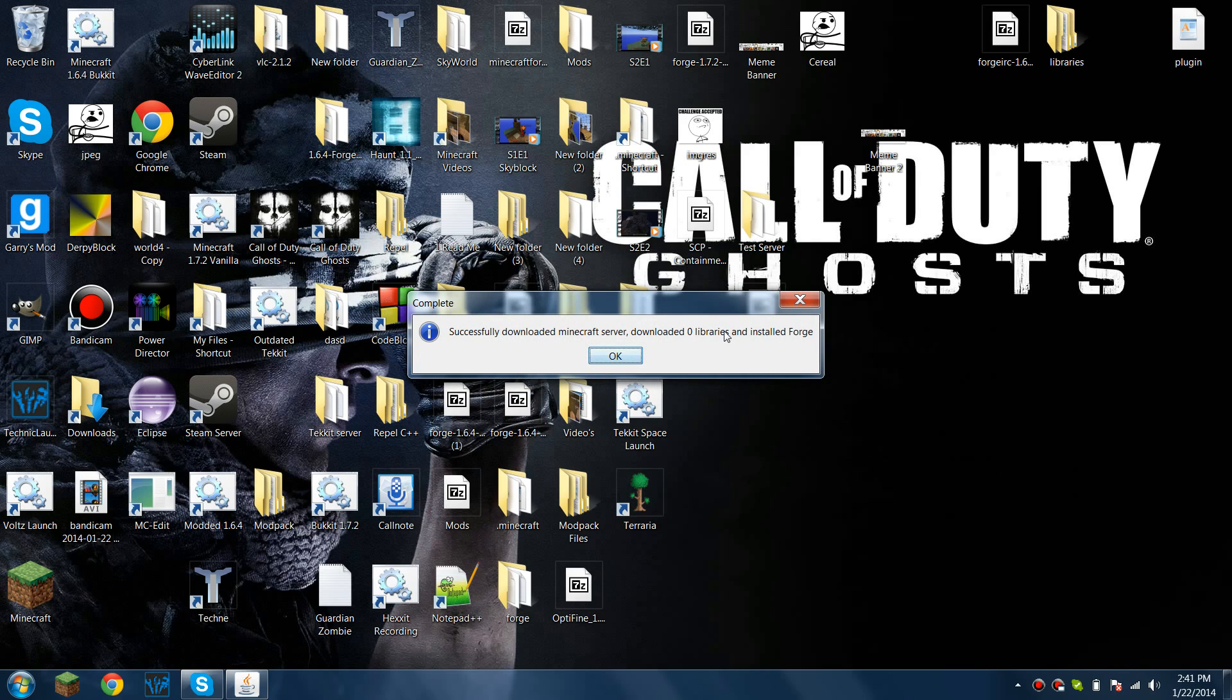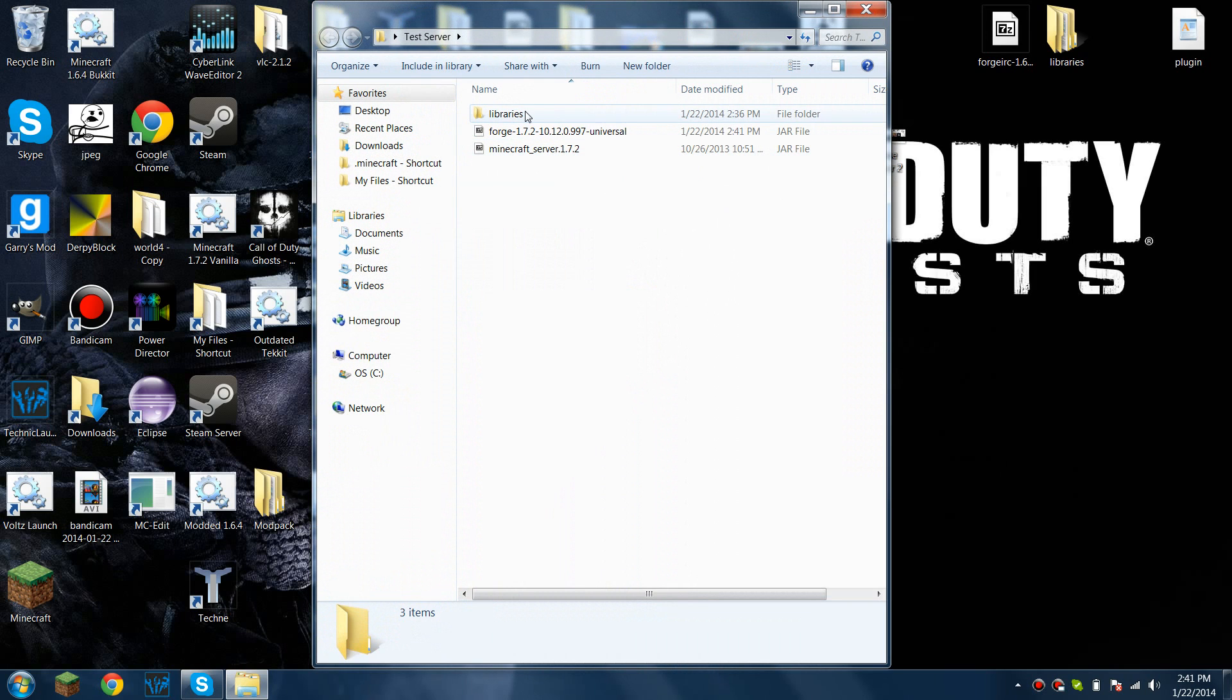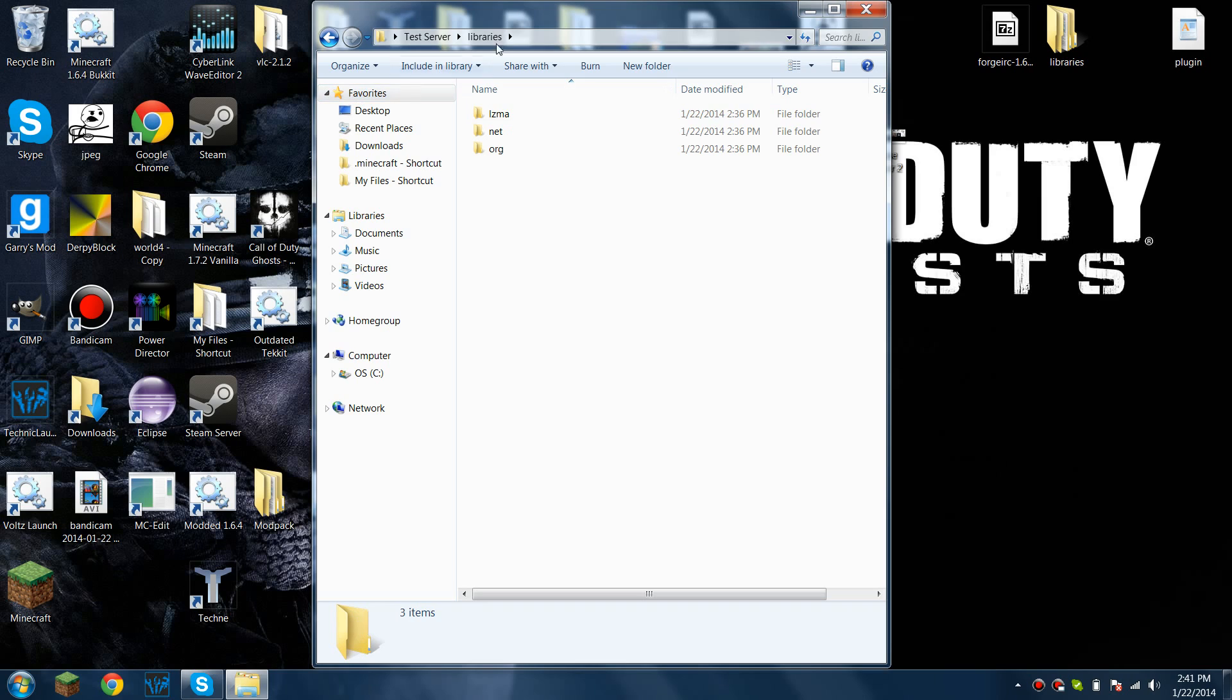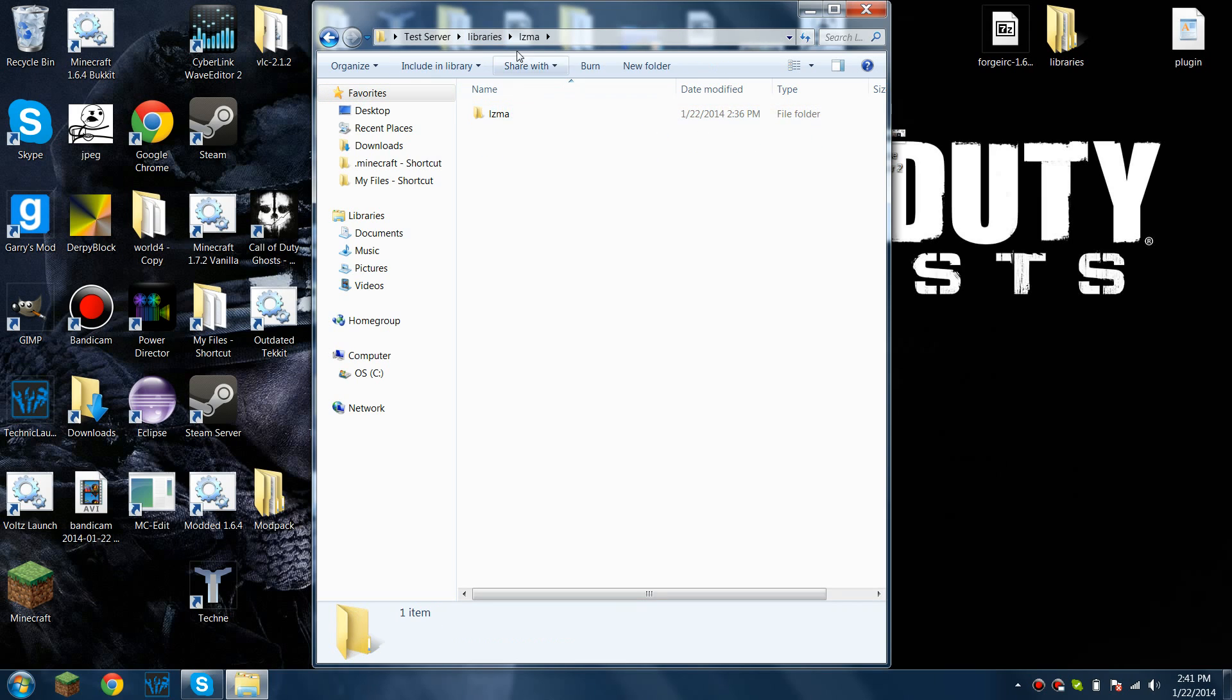And since I already have all the files in there, it's not going to require me to download any. If there is a failed download, which may happen and is likely to happen, you can either run it again until it works. Or what you can do, the folder is always going to be there. Like if you start downloading and it fails, the folder is going to be there.